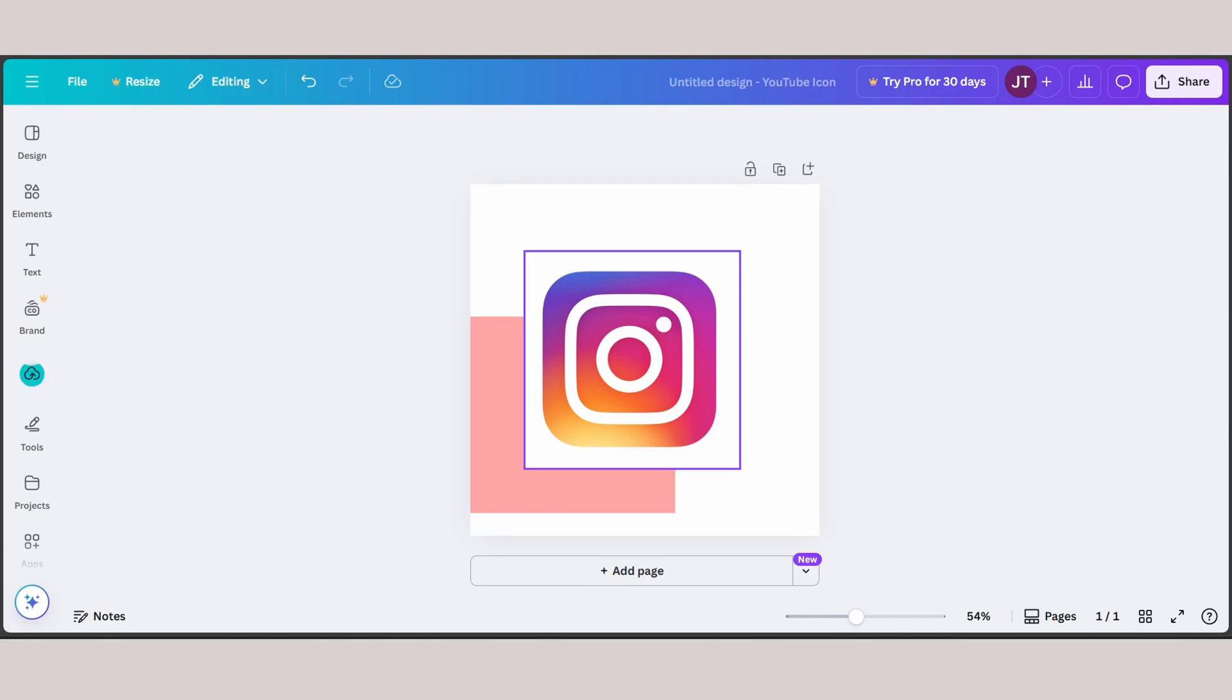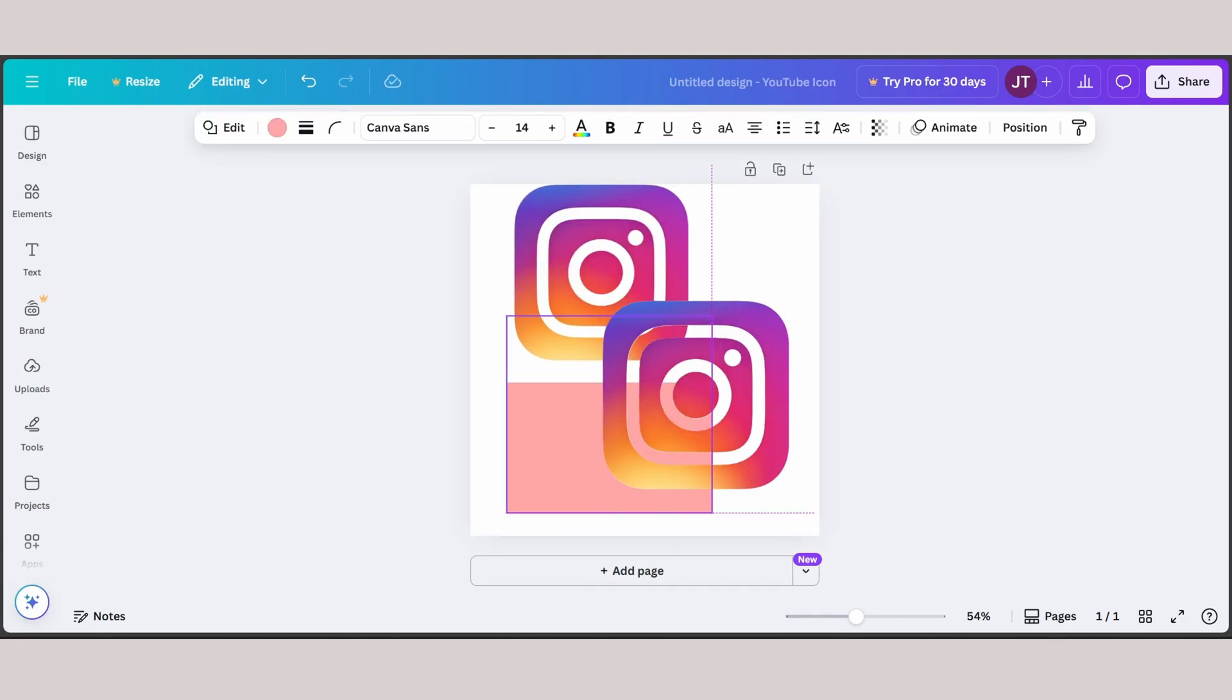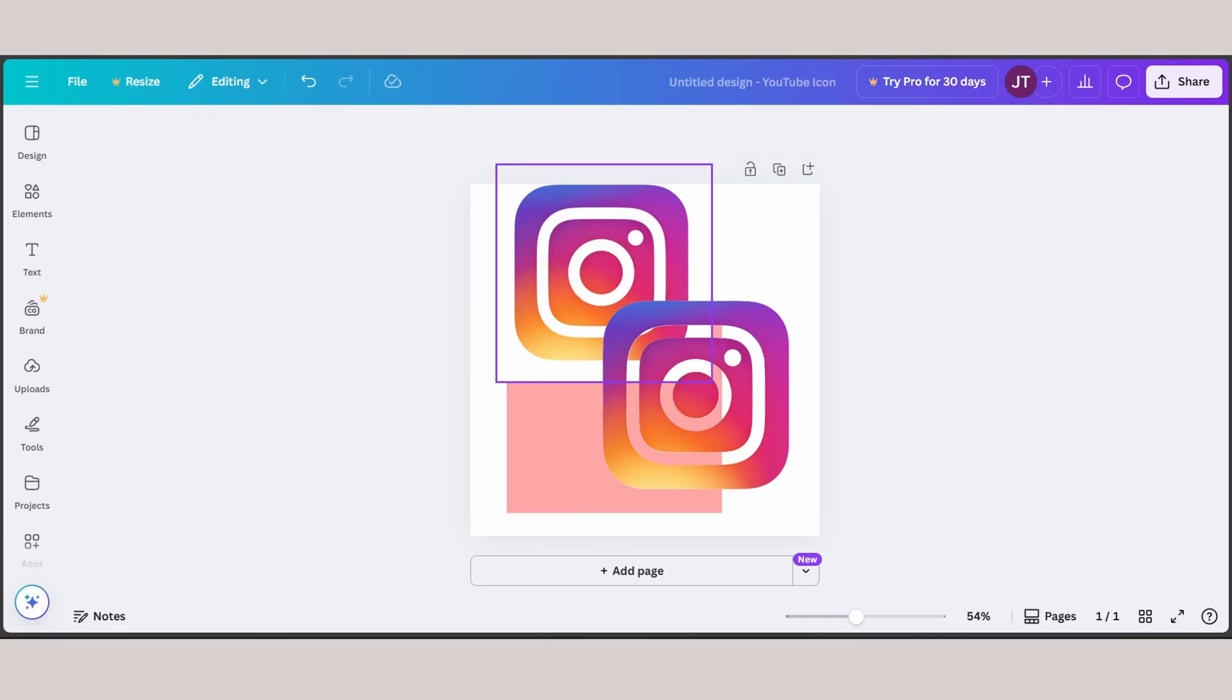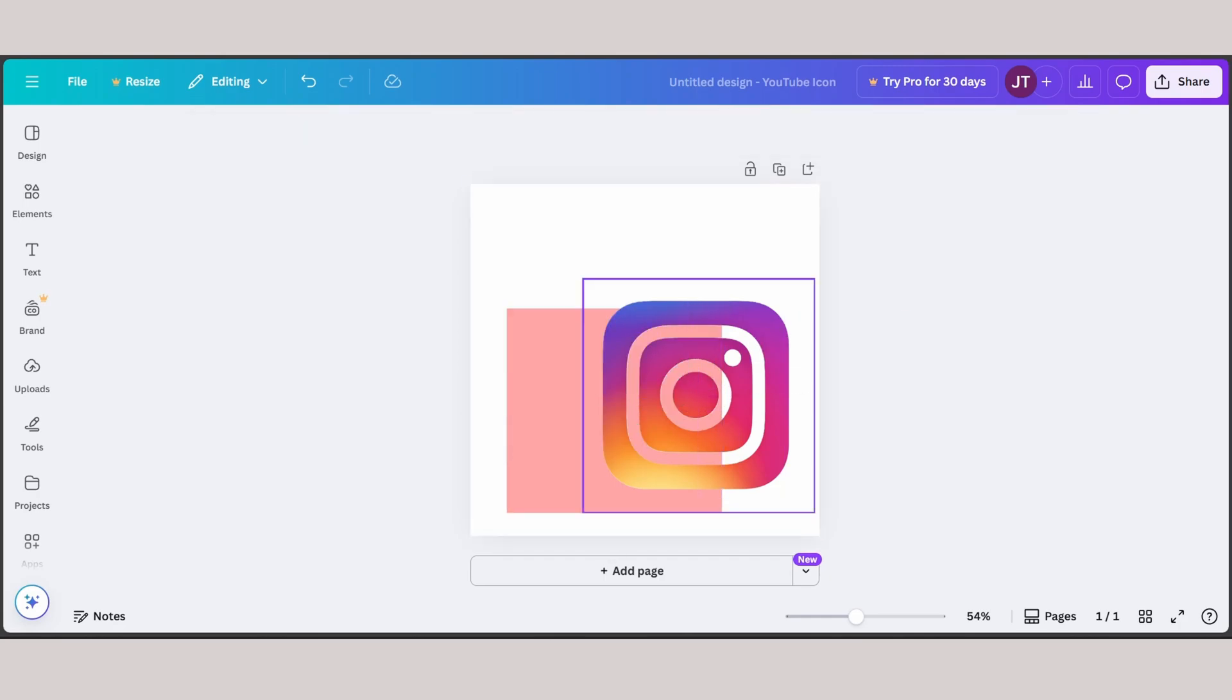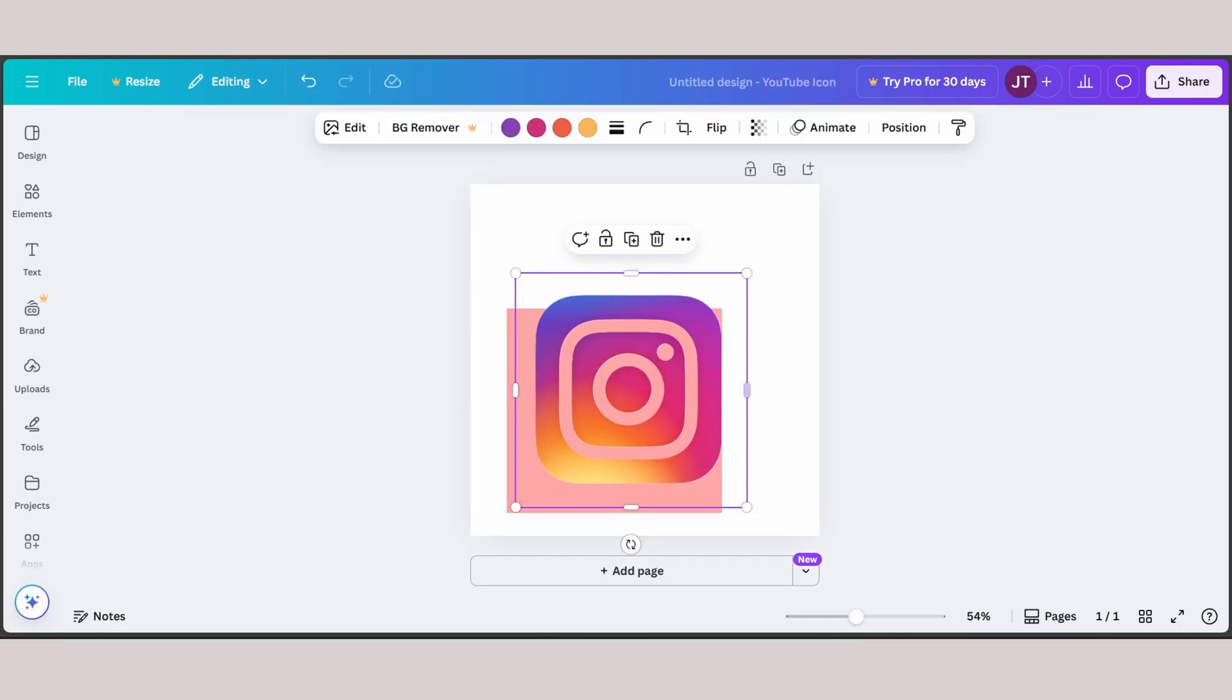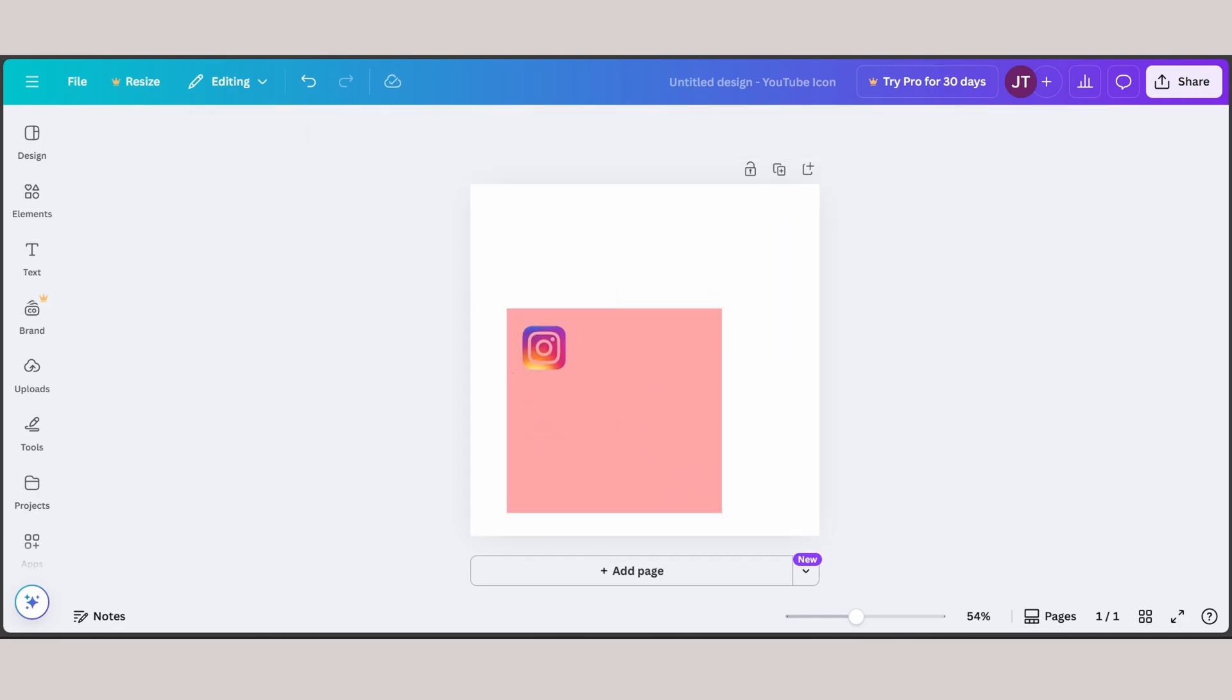Now I can drag and drop my Instagram logo. As you can see, now it is in the form of PNG, a transparent background. This is the original one, I'm going to delete this, and this is the PNG version. There you go, and that's how you can add Instagram logo into your Canva.